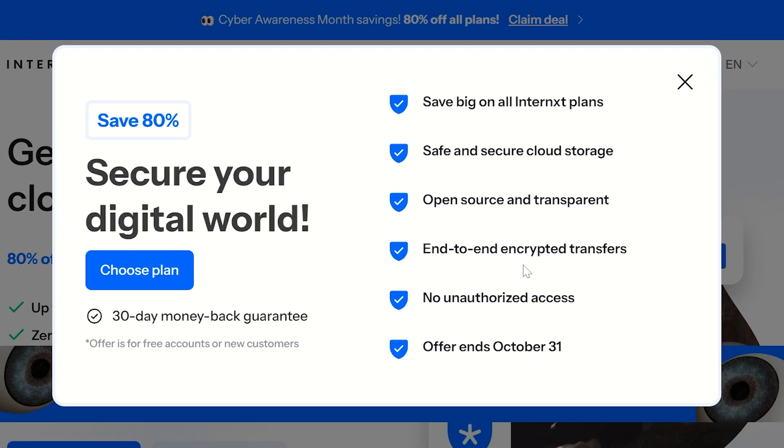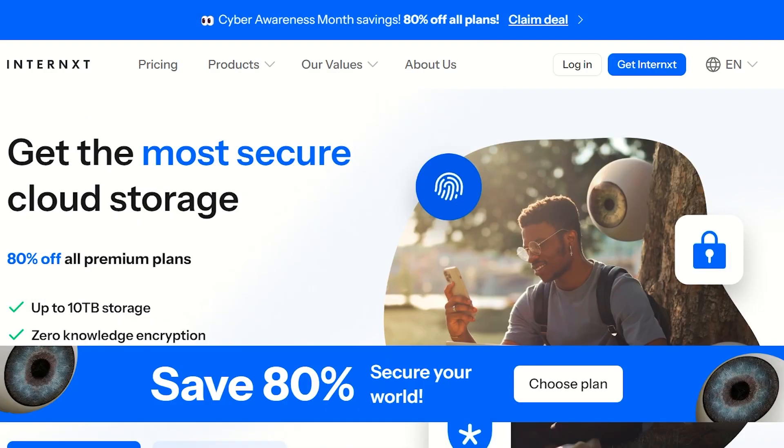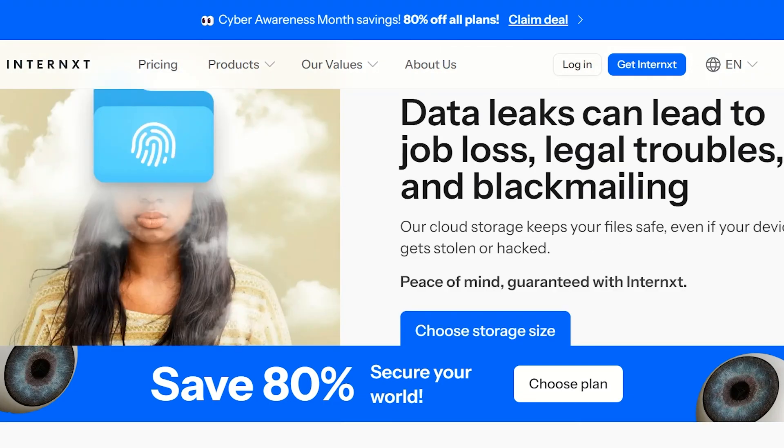First things first, head over to the Internxt.com website and you're going to be greeted with this very sleek, intuitive, and pretty cool website with a self-explanatory interface.